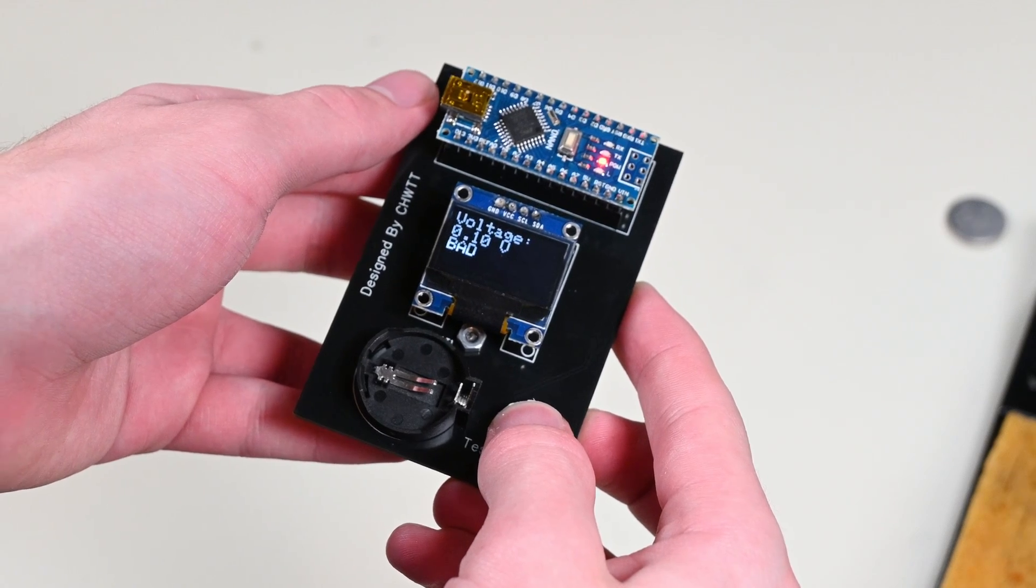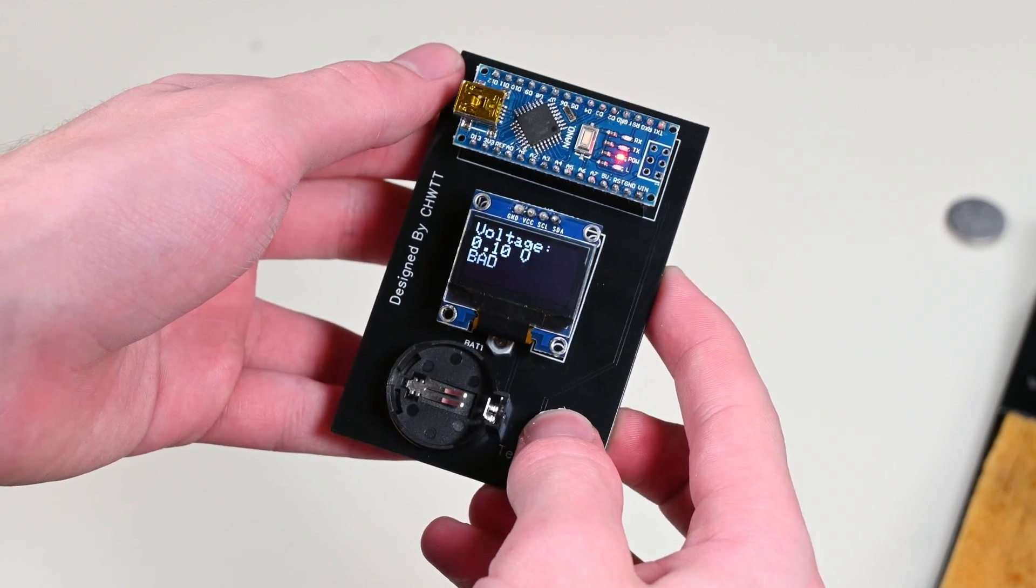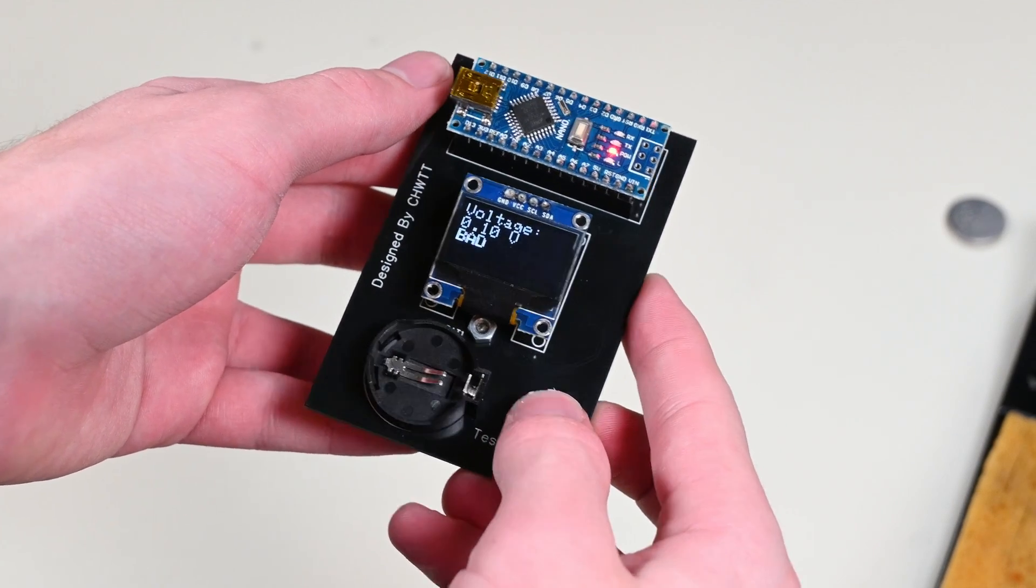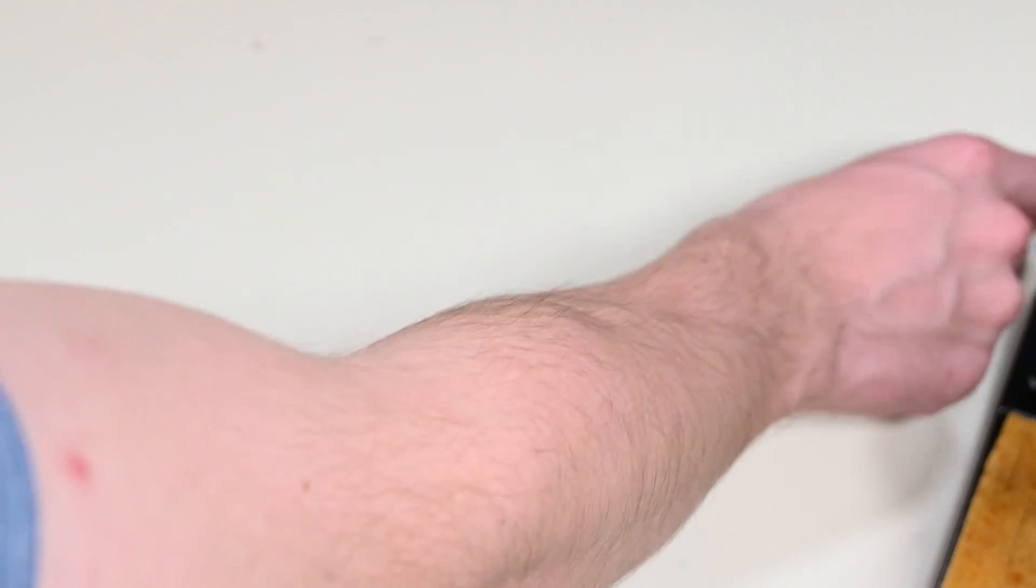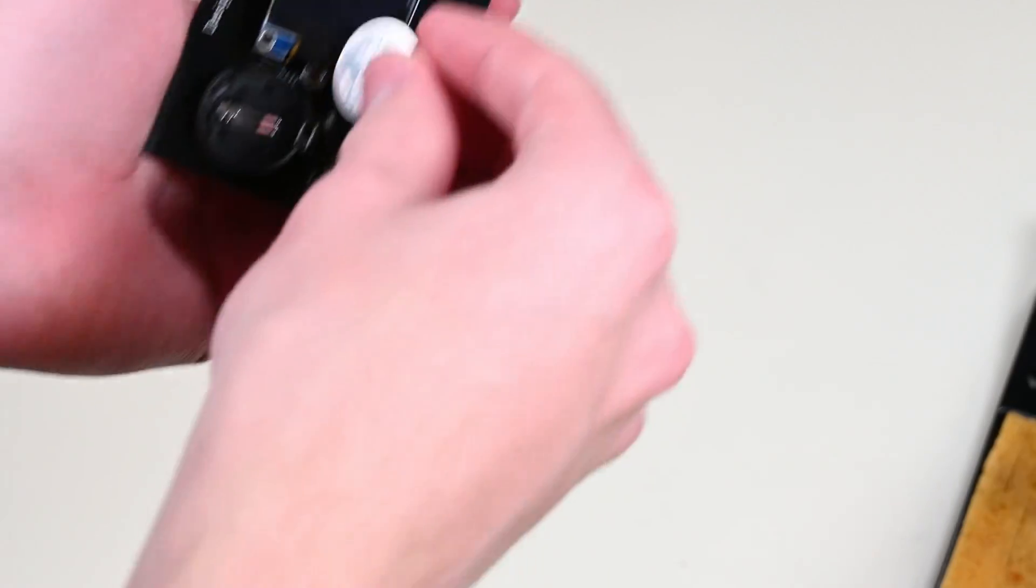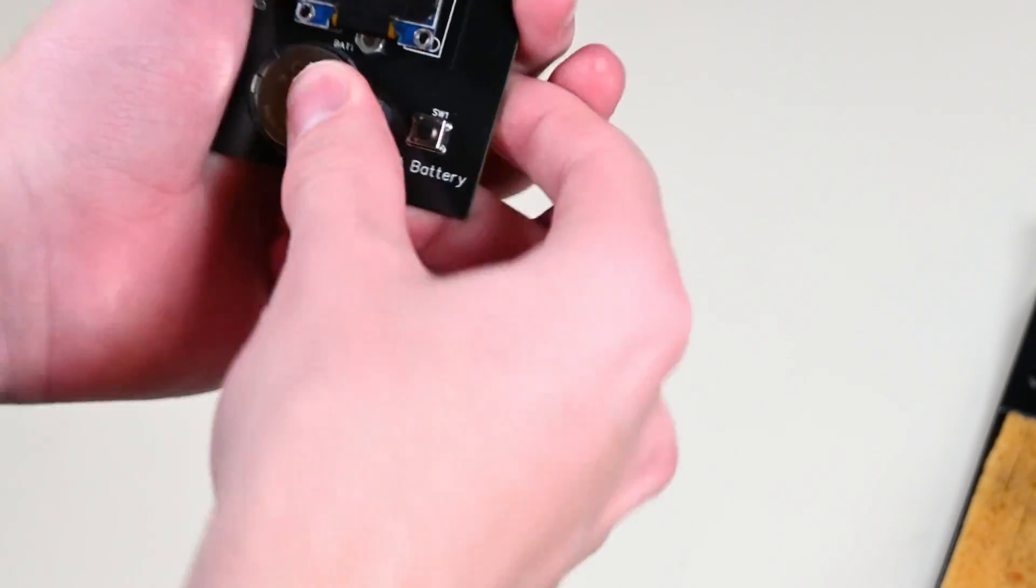Hello there, and welcome back to another video. Some of you may remember that back in November, I made a video where I built my own DIY CMOS battery tester.